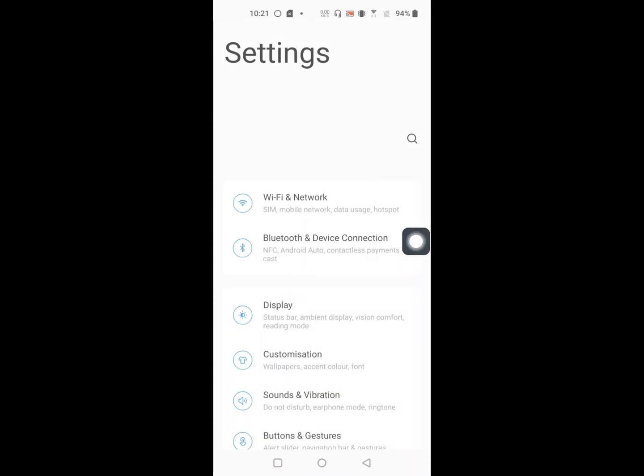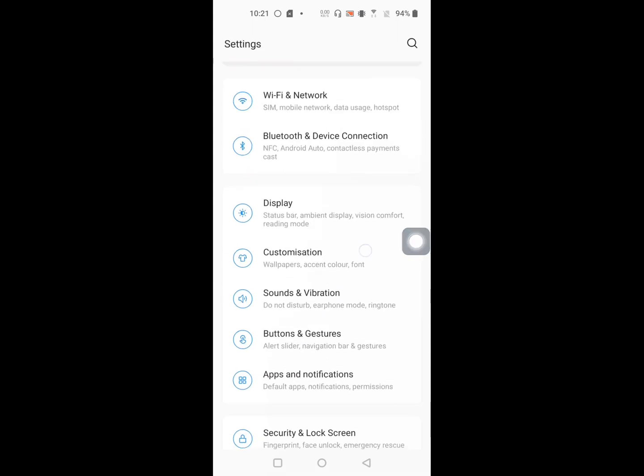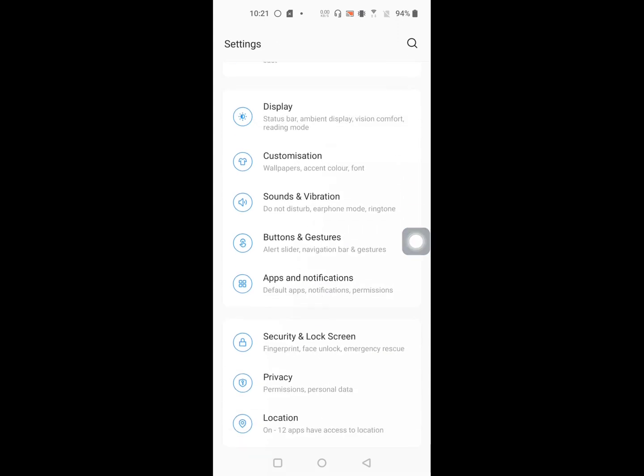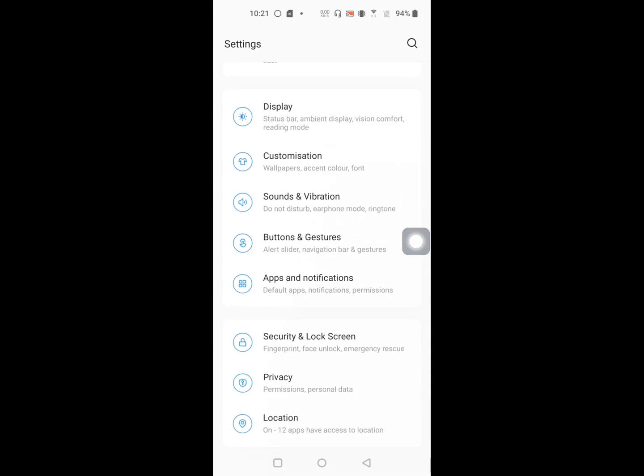Then go to Apps or Application Management. Click on Apps and Notifications.